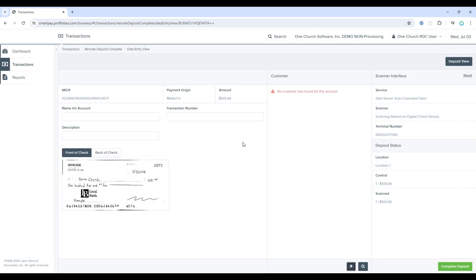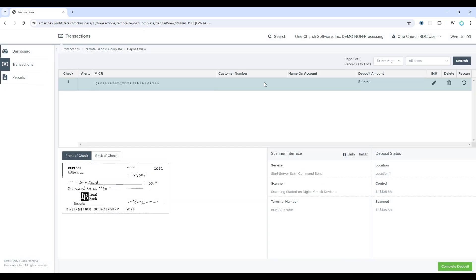I will cancel this and go back to the deposit view by selecting the button in the top right. Here you can continue scanning checks in and then when finished select the complete deposit button in the lower right. Selecting this button will not complete the deposit itself, but it will take you back to the batch screen where you can finish the process.